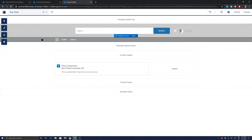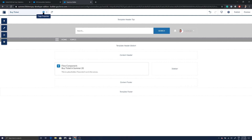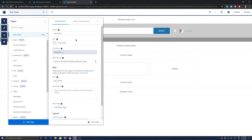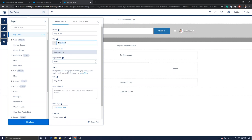Another thing we want to do is go into page properties for this page and make sure the page is public — regardless of what the community defaults are. This is a Customer Service template that requires login for some functionality, but I can still set this specific page to be public. We also want to remember that the URL is 'by-ticket.'